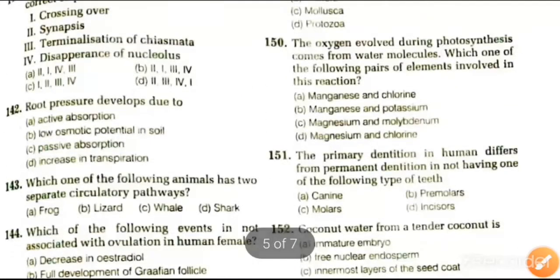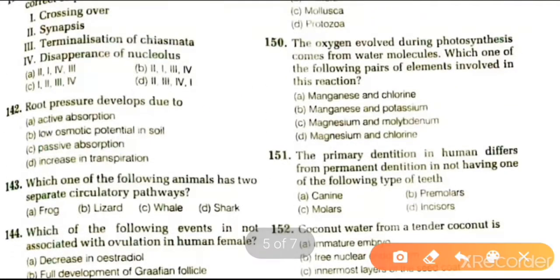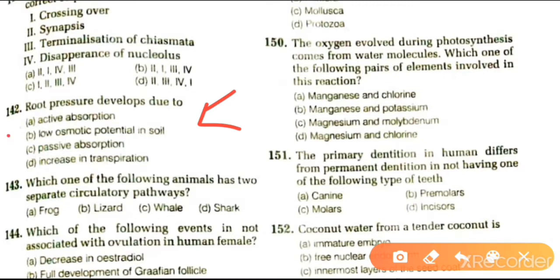Next question: root pressure develops due to active absorption, low osmotic potential in soil, passive absorption, or increase in transpiration. The answer is active absorption.